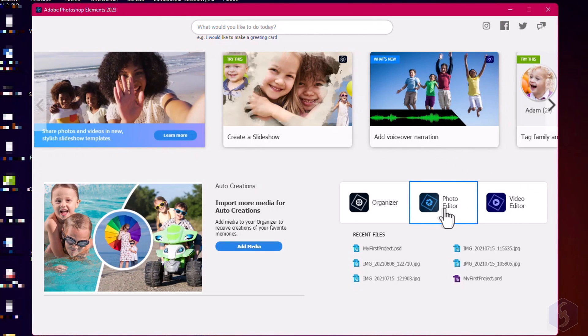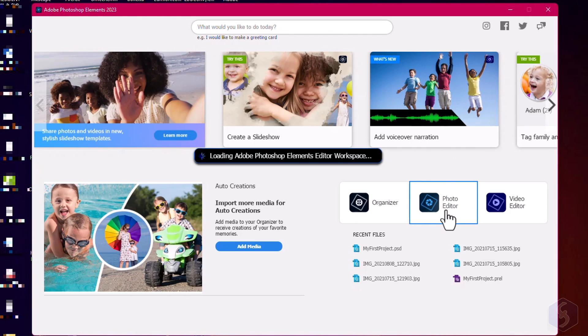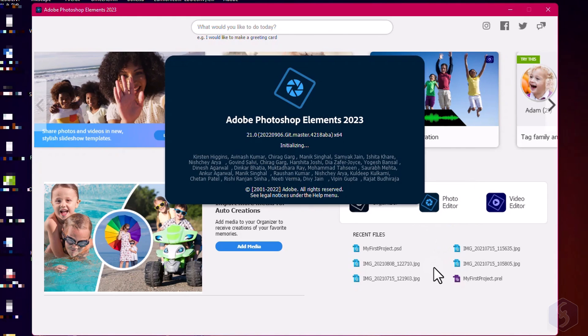Click on Photo Editor to open Photoshop Elements. Catch our link in the video description to learn more about Adobe Premiere Elements 2023.